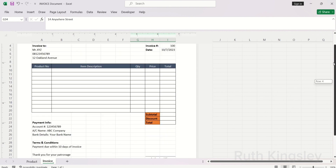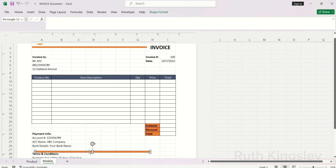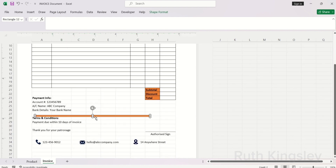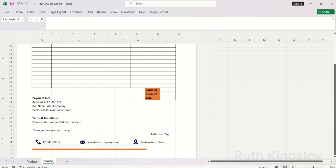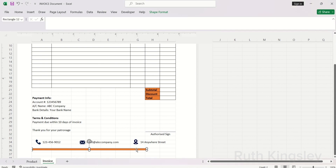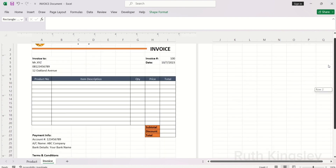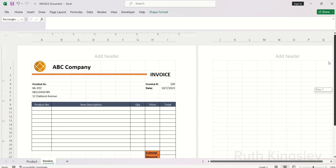For the shape at the bottom, I'll duplicate the existing shape instead of inserting a new one. I'll drag it down to the last part of my document and align it nicely. Then I'll click on Shape Format to edit the shape — change it to another shape and align it properly.